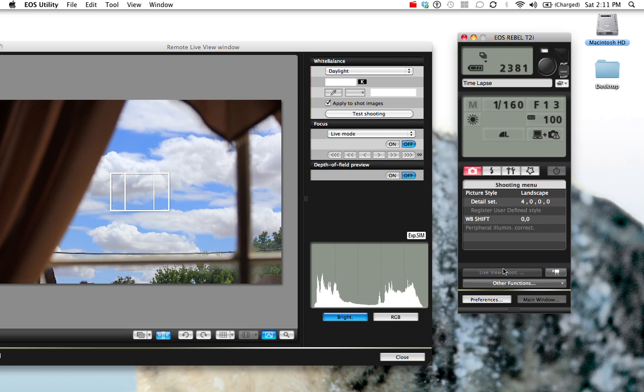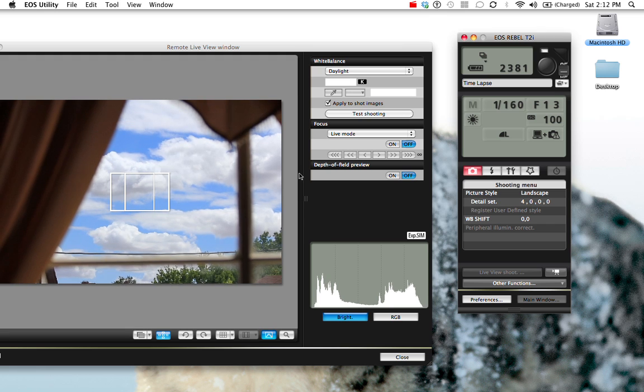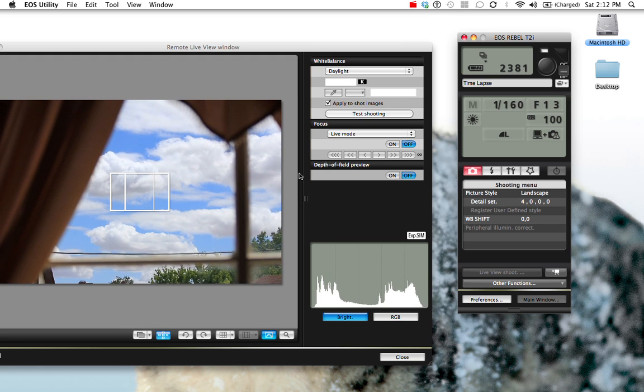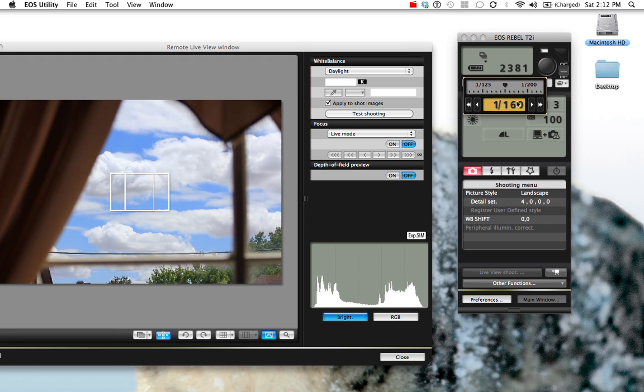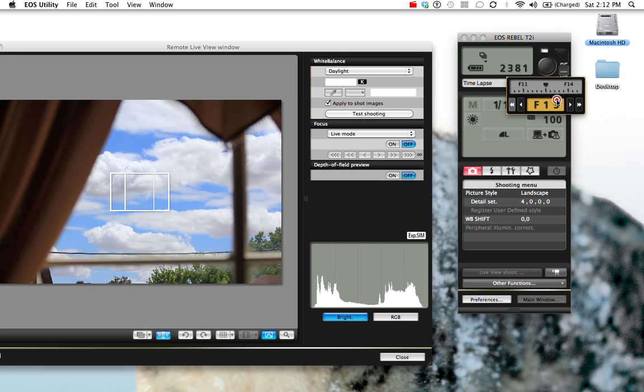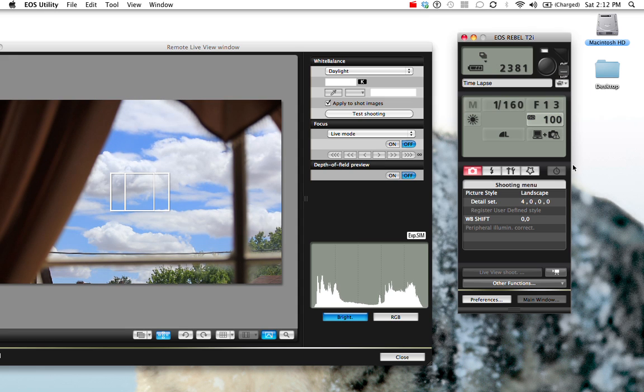In here you can control everything about the camera. Right now I have it in live view, and that's why you can see the camera. I can move the camera on the tripod here and shake it a little bit. I can control the shutter speed, the f-stop, the ISO, everything I want to control from the computer now.